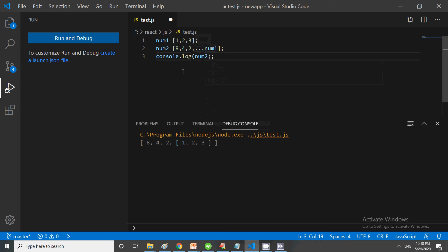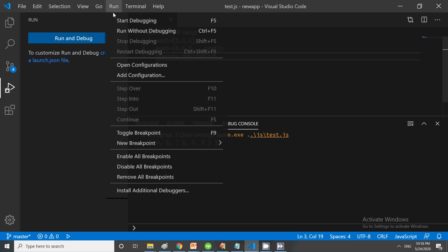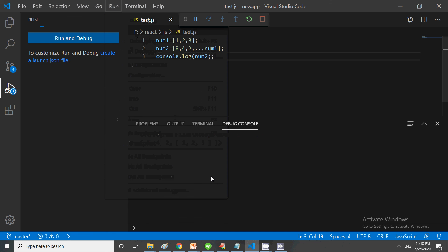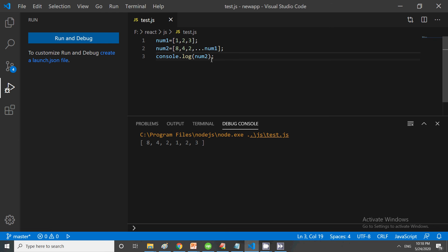Just run this. You can see that using the spread operator you can concatenate and find the individual elements. Go to Run, Run Without Debugging, and you can see the full list within num2. For num1, we used the spread operator.